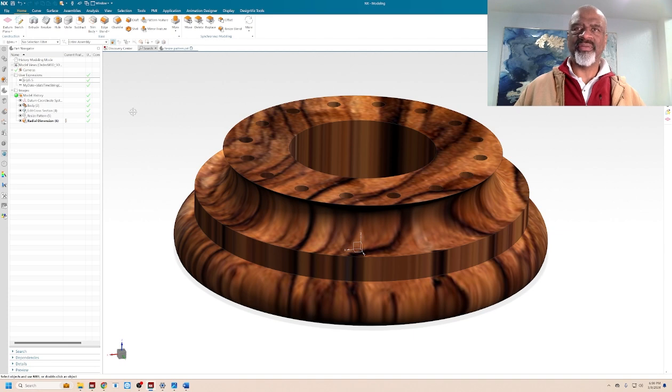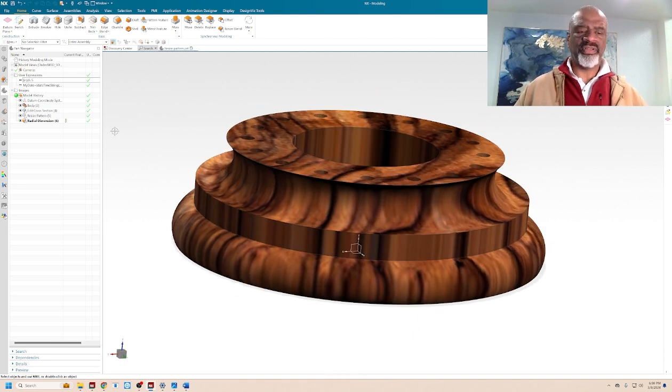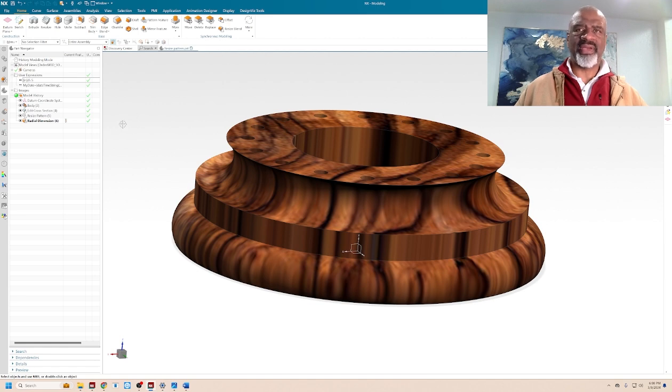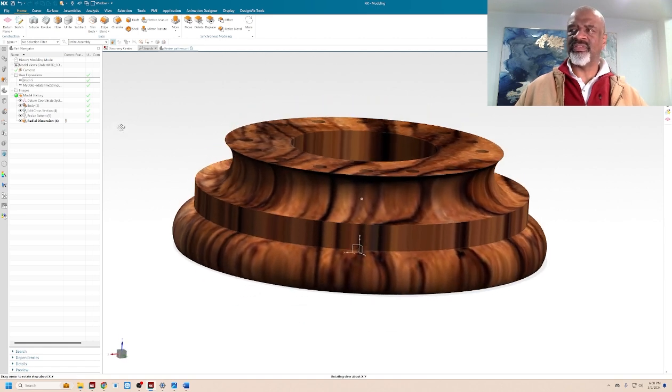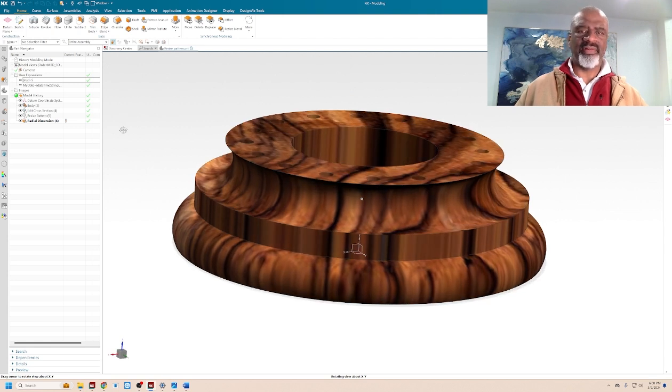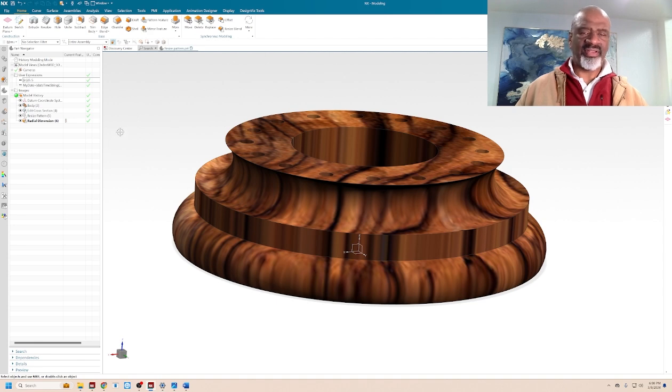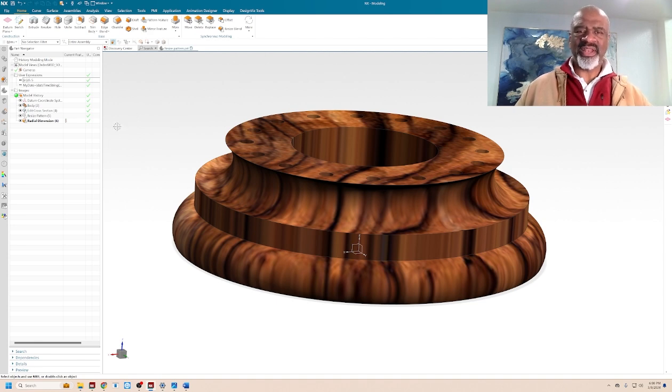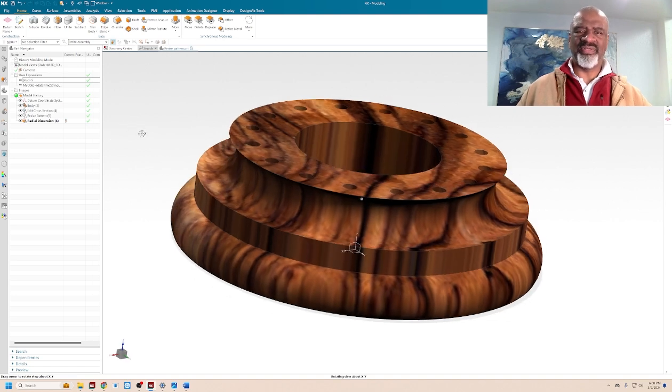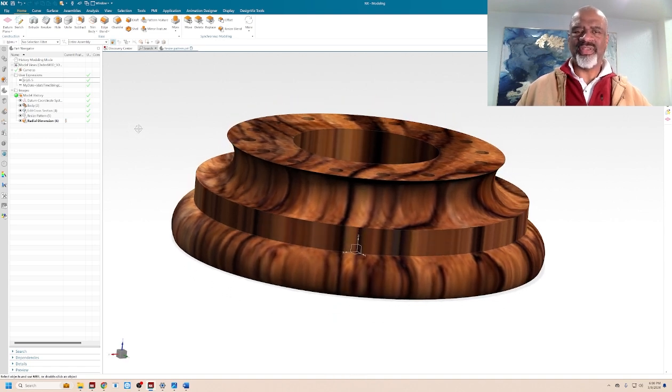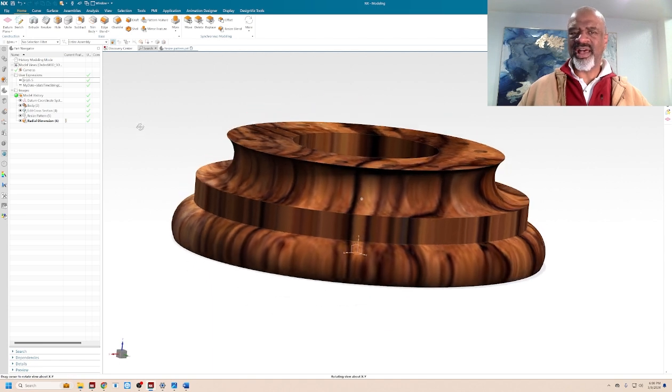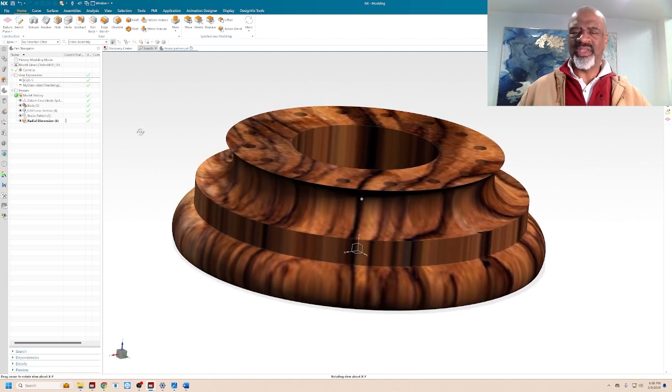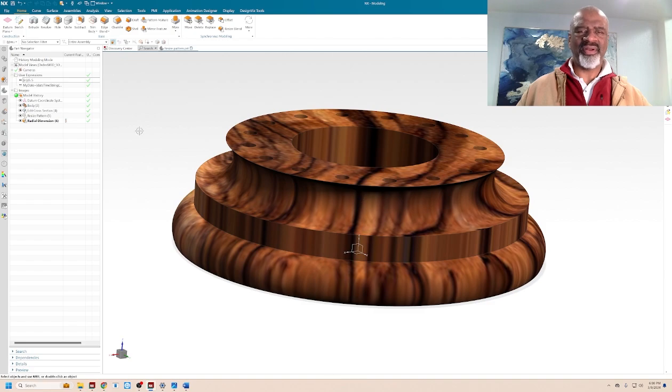So there you have it. There's a number of commands here: the remove parameters command, the edit cross-section command, the resize pattern command, and the radial dimension command. And those commands give you an amazing ability to change the model that you have and make you more efficient. Thank you very much. My name is Steve Samuel from Design Visionaries. And this is another video that you can find on YouTube, the Design Visionaries YouTube channel. Please like and subscribe. Thanks, help us out. And I will see you online.